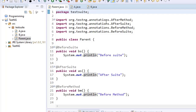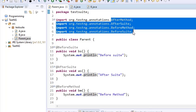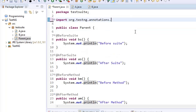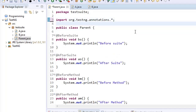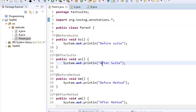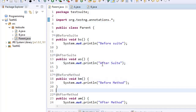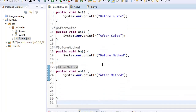If you do not want to import all these annotations one by one, you can remove all those individual import lines and put a star import. So in one step, you can import all the annotations without importing them one by one.